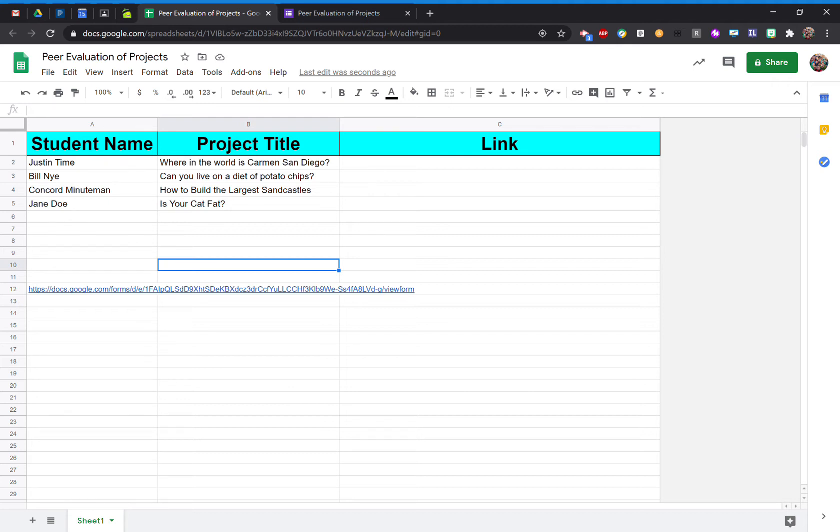Have you ever had a student type in their name or ID number incorrectly into a Google Form, or select a wrong teacher or class period from a drop-down menu?